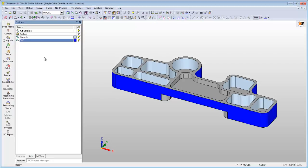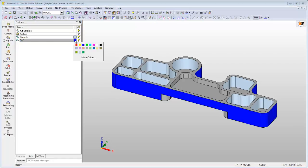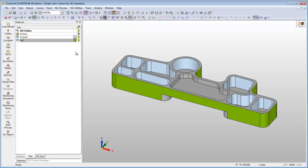The color of the set can be easily changed to any color. Click on the color rectangle beside the set name and select the color you want. Once the color is changed, all the entities belonging to this set will also change.